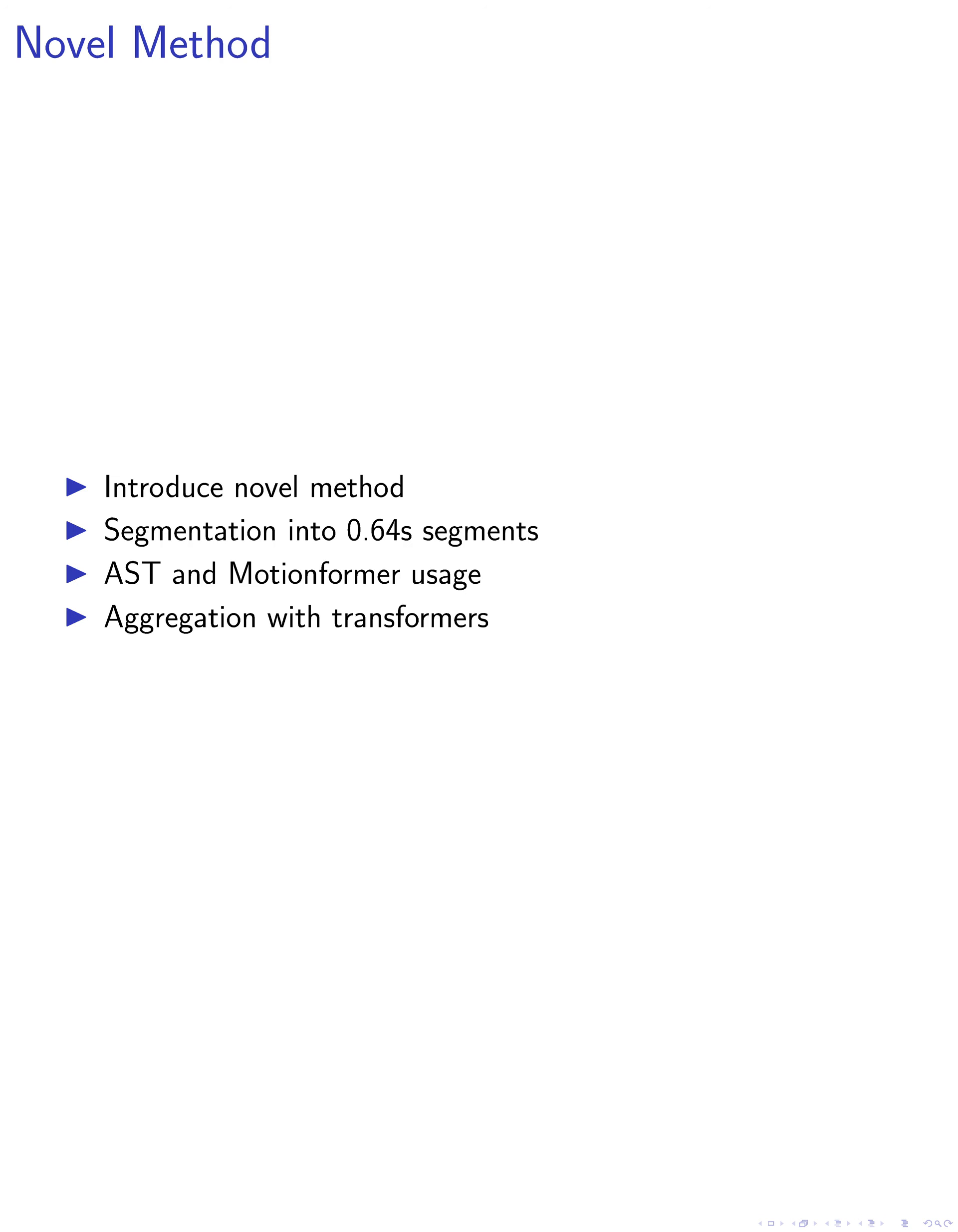For each segment, we extract audio and visual feature maps using AST for audio and Motionformer for visual features. These feature maps are then aggregated in frequency and spatial dimensions using single-layer Transformer encoders, effectively reducing the sequence length and enhancing computational efficiency.